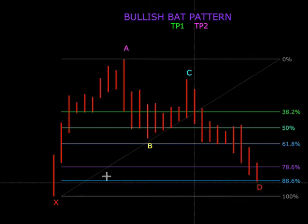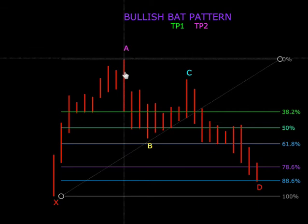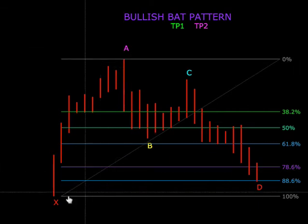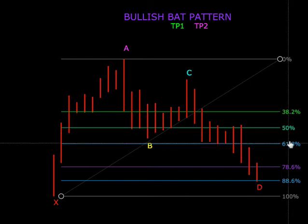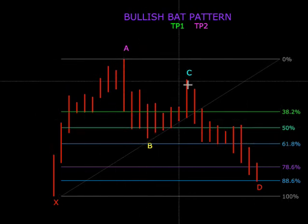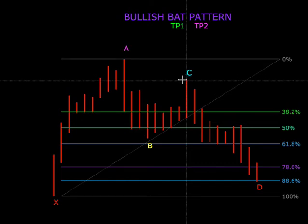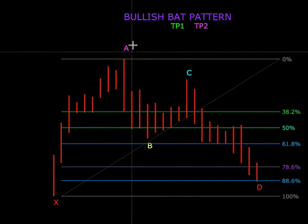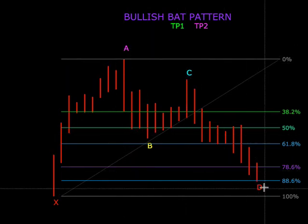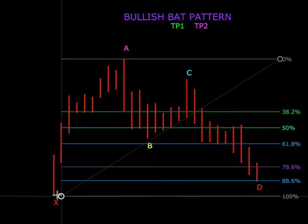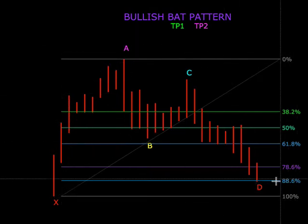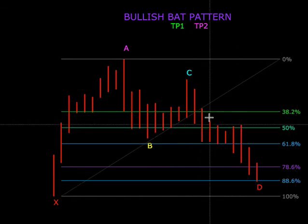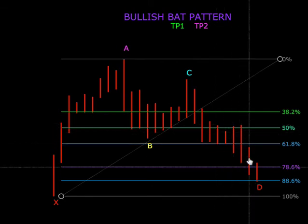Jadi apa yang perlu kita tahu: X ke A tidak boleh lebih daripada 61. A ke B — 61 kena hit tapi tidak boleh lebih daripada A. Untuk mencari D, kita letak balik 100 di X dan kosong di A, kita target 88.6.